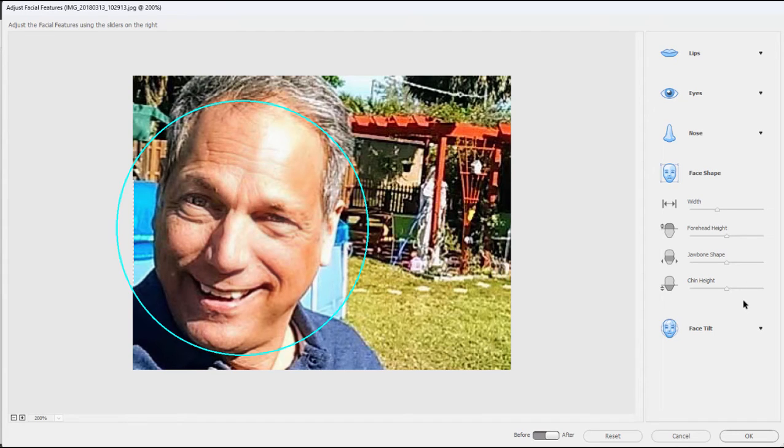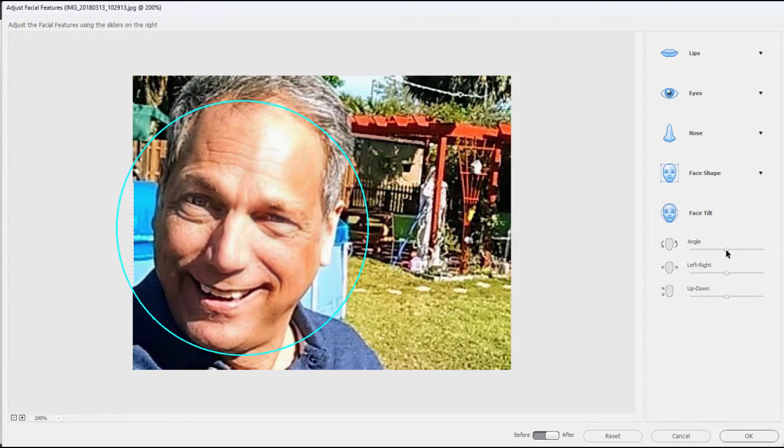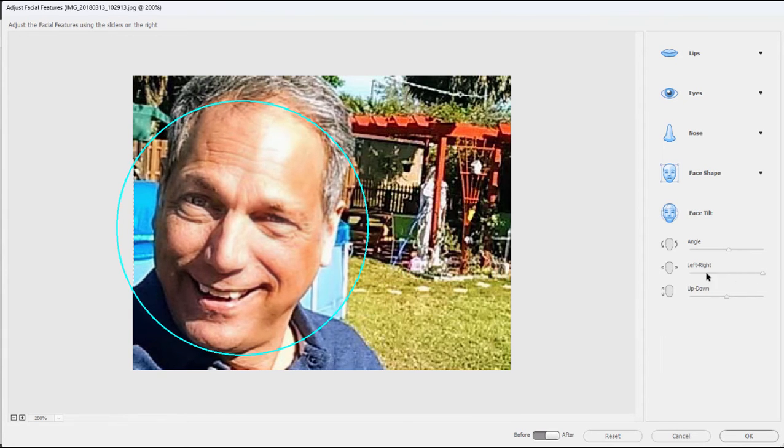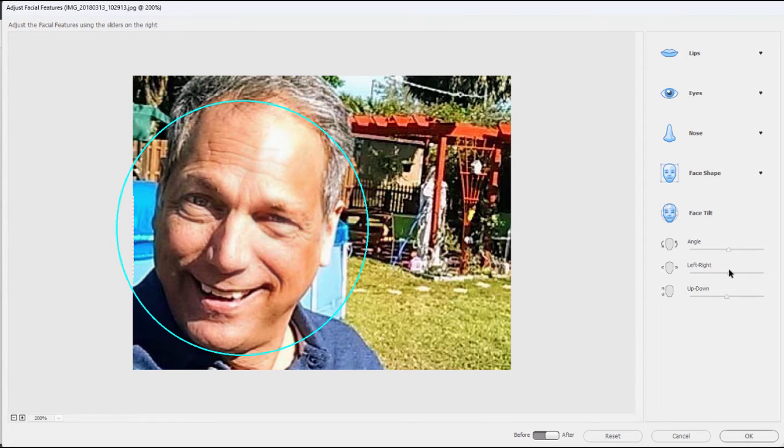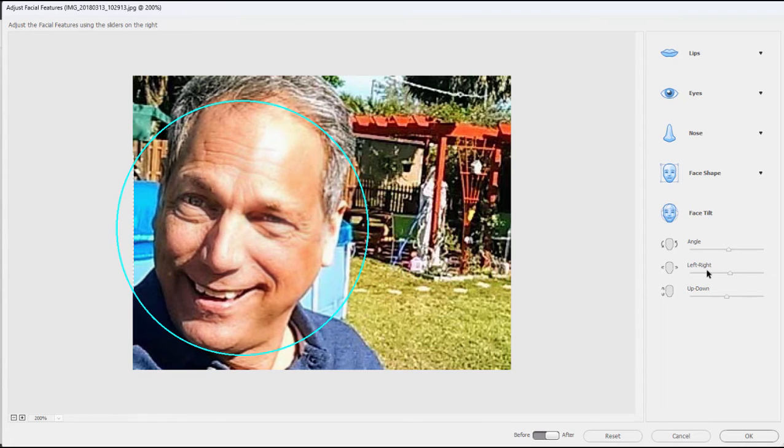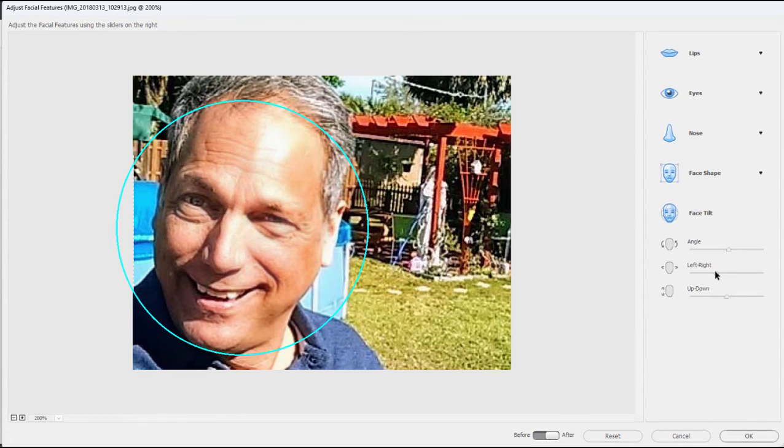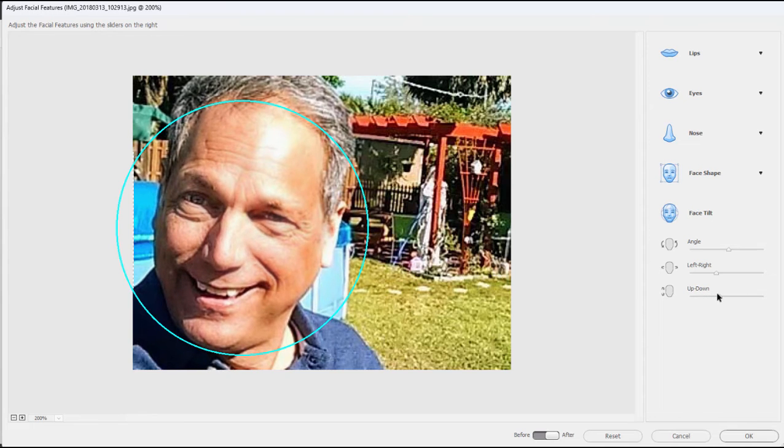The one that most amazes me is Face Tilt because this will actually turn that face in three dimensions. If I select Angle, that's just going to tilt his head a little to the left or right. But if I select left or right, look at this—I can actually change the direction he's facing. That to me is amazing. Likewise I can make him look up and down a little bit.